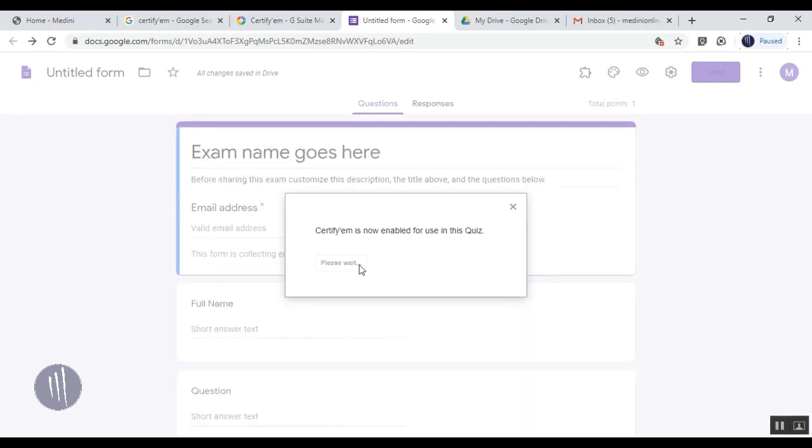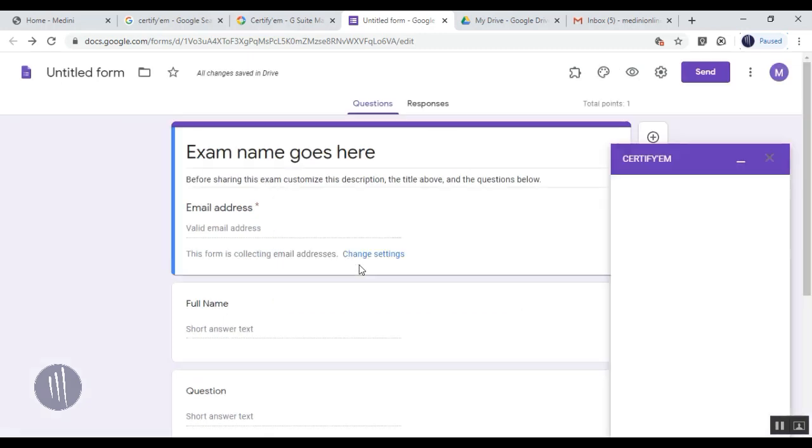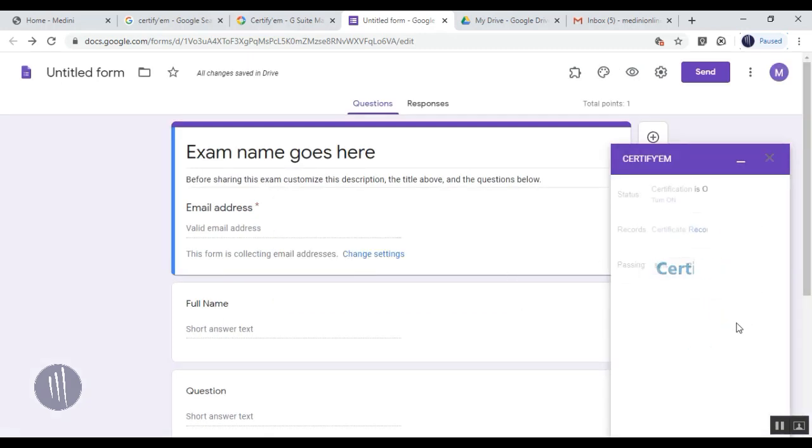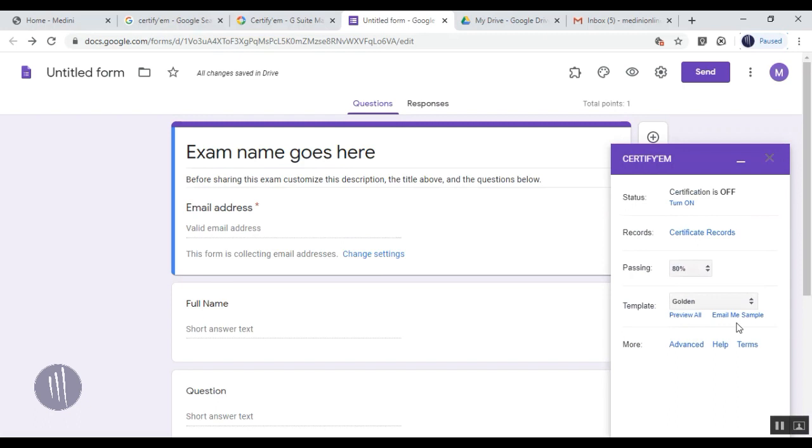If you're using any certificate format, you can turn it on, and automatically once the respondent answers and completes their questions, they'll get a certificate. But for now, we're not going to activate this.